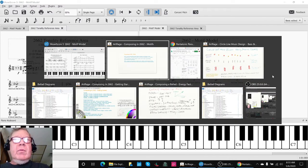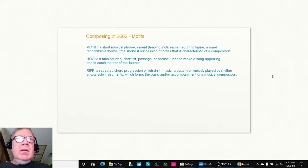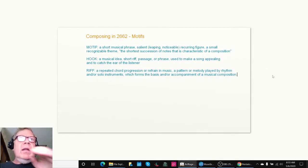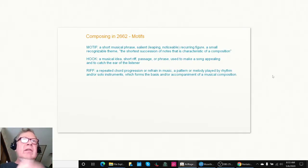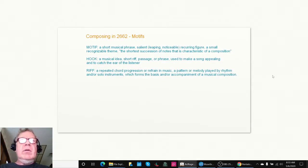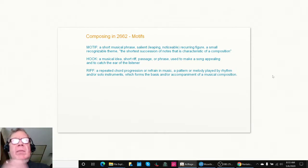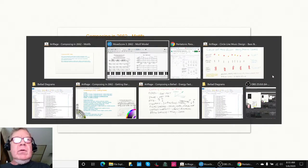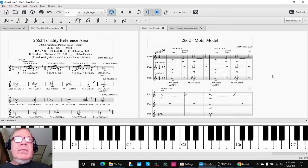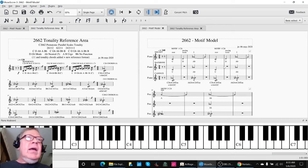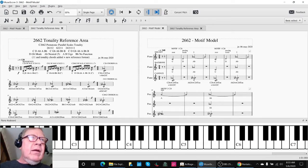Today we picked up and explored what is a motif. A motif is a short musical phrase that's noticeable, and there's a lot of synonyms for it in music, hooks and riffs and so forth. And in the last stream, we had picked one out.